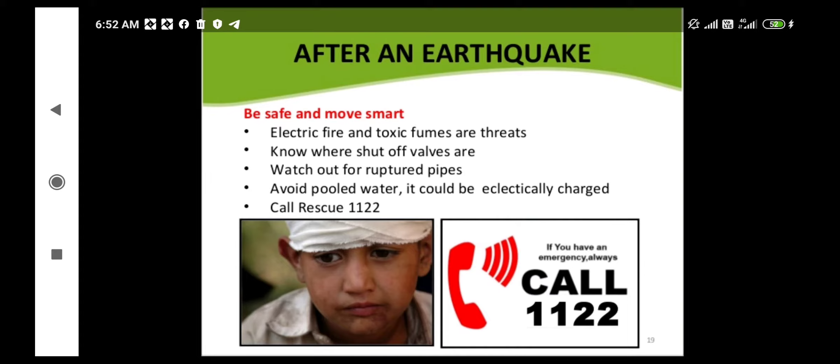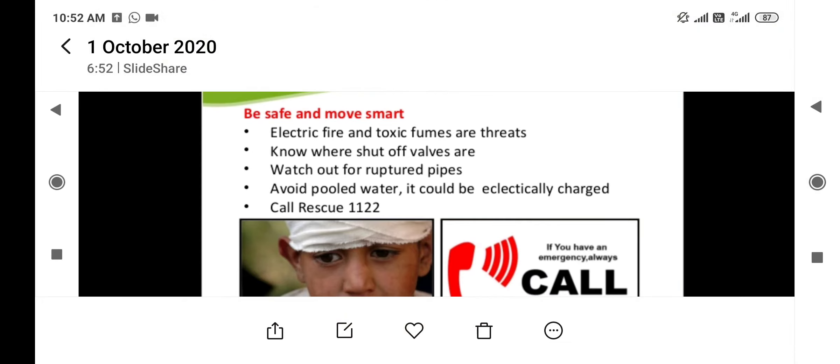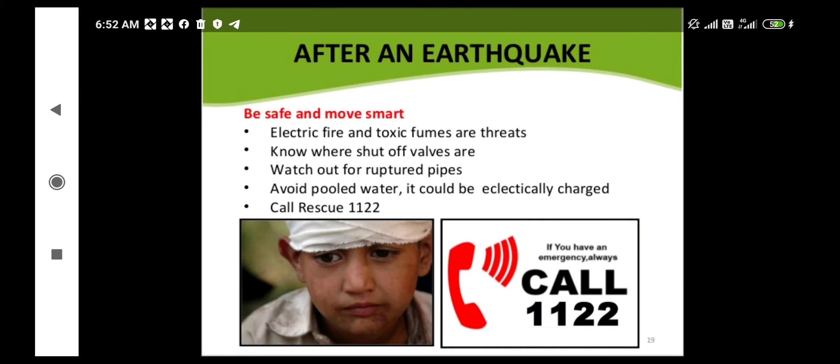Watch out for ruptured pipes. If any pipe is ruptured and leaking water or any other substance, contain it if possible. Avoid pooled water as it can be electrically charged. If any emergency occurs, call the emergency services.